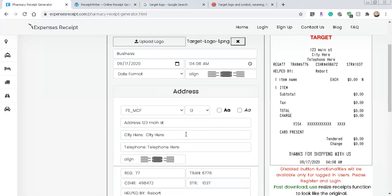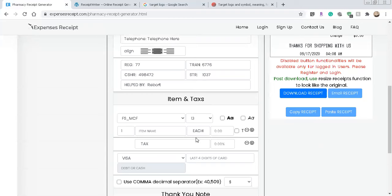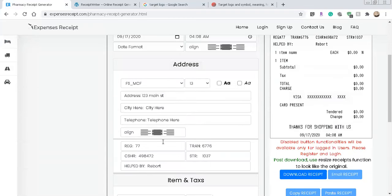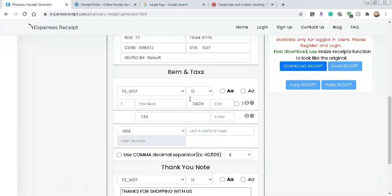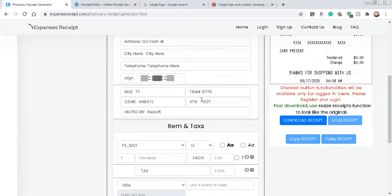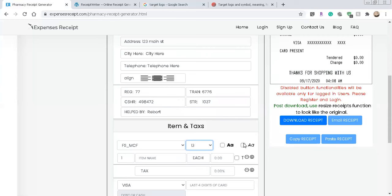And then obviously just continue to fill out the information as accurately as you can. And then obviously a typical Google search will do the rest, where you can find all the information to that specific store that you went to to purchase the item. And then from here, so we go down to items and taxes, so we can actually leave this alone. I mean, we can play with the font size as needed, we can bold it, we can make it italicized, whatever we want to do.